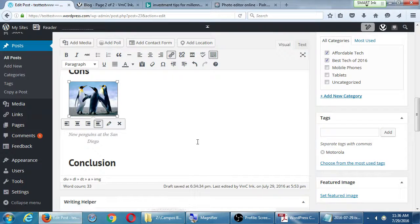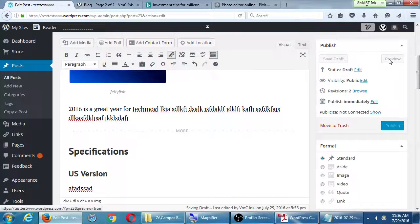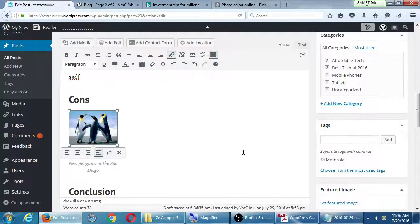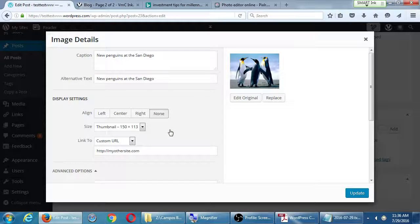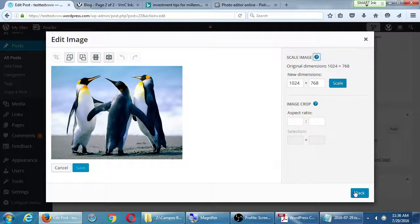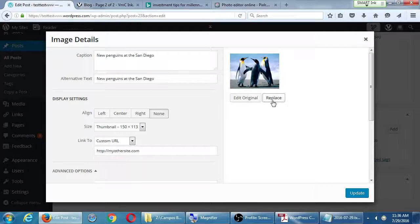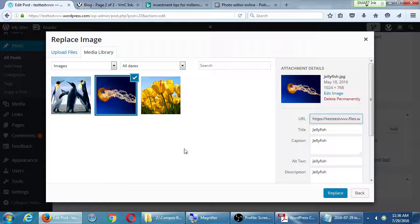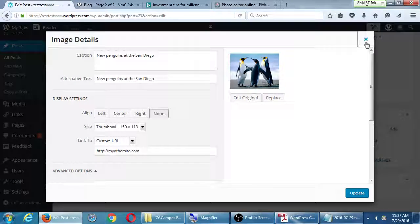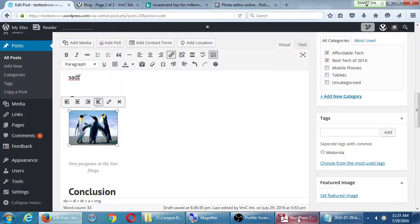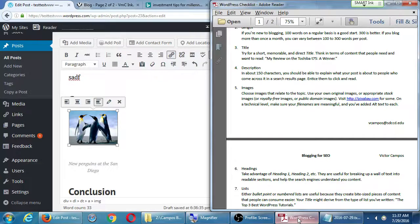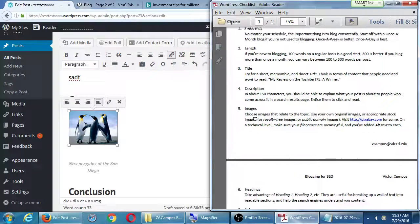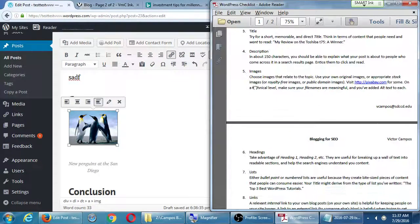I click Update — nothing really visually changes; you wouldn't see it until you actually publish or preview it. Under that edit screen, you also have 'Edit Original', which is that editing screen, and you can do Replace — if you want to change the picture, you can replace it with something else. So that was the images section.